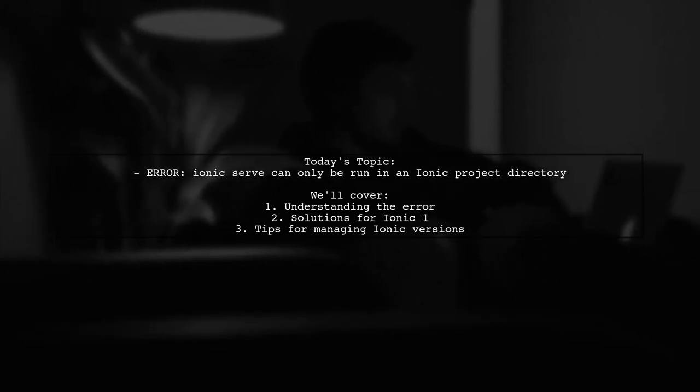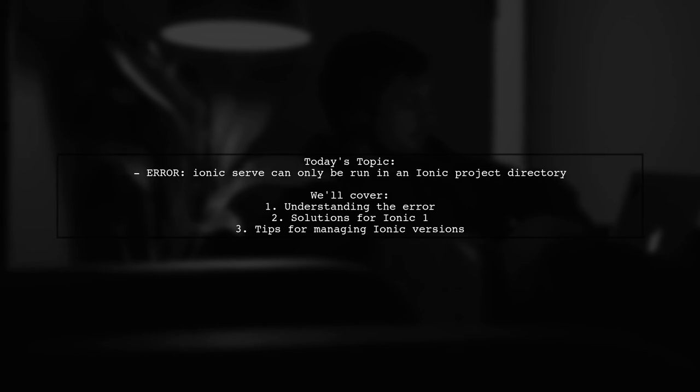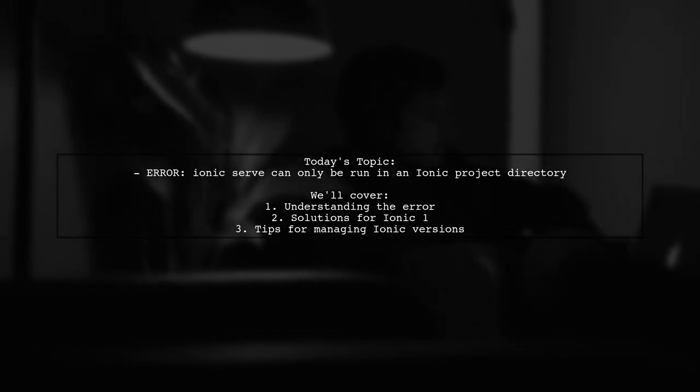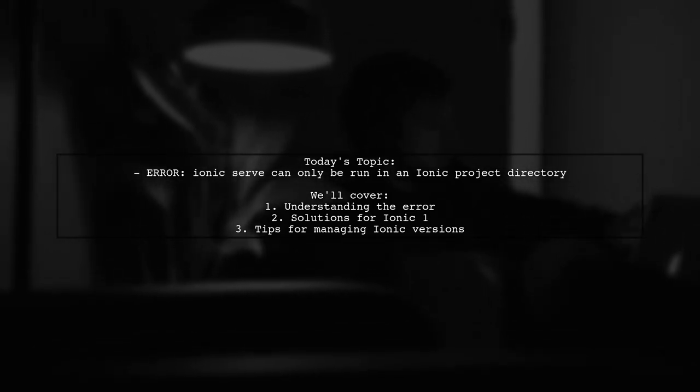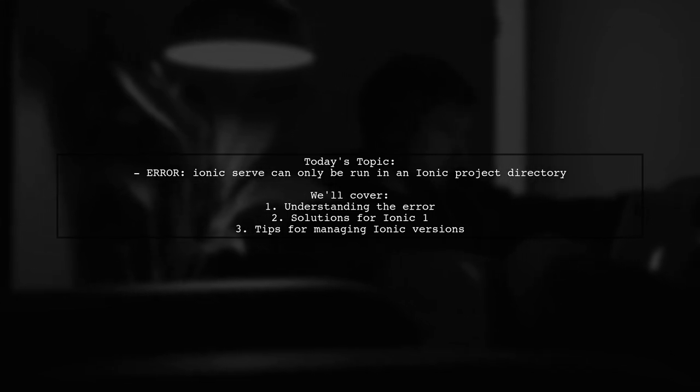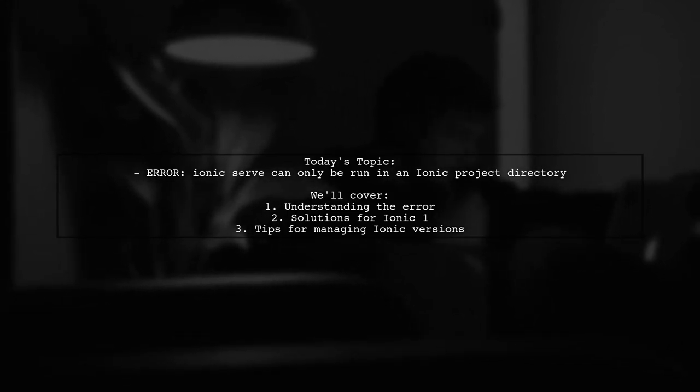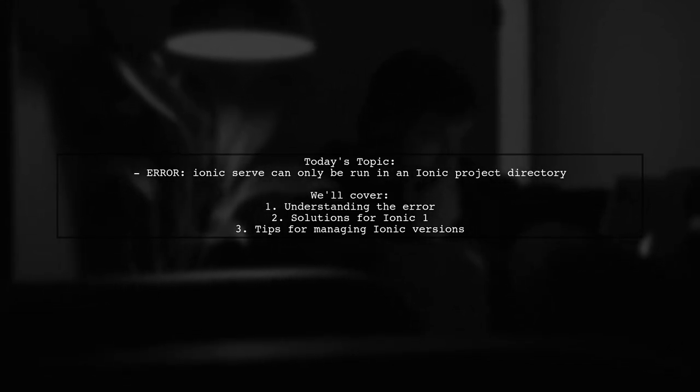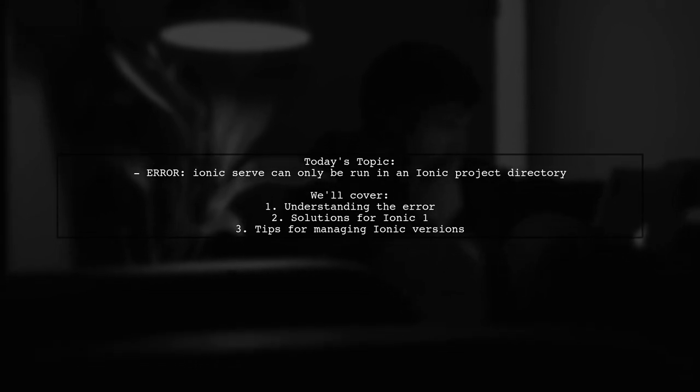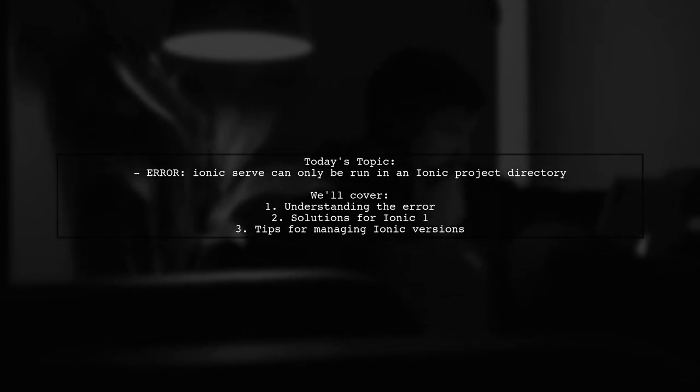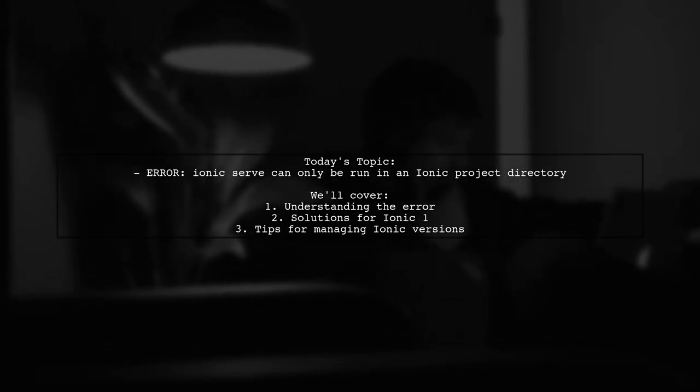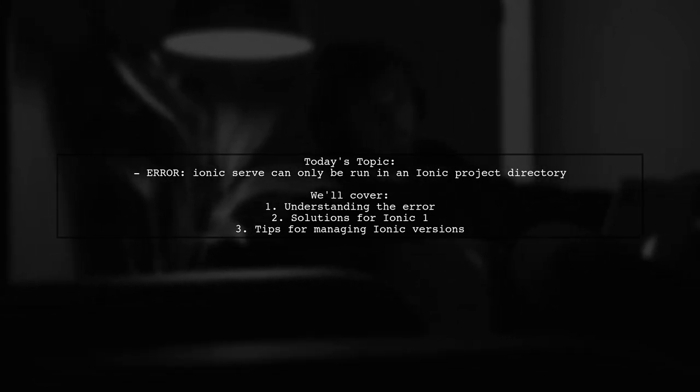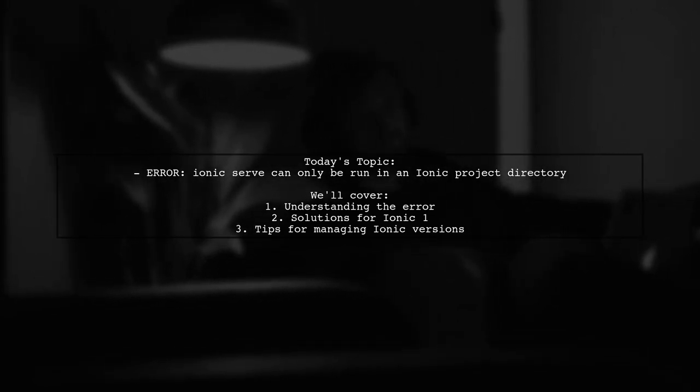They received an error message stating, 'Sorry, Ionic serve can only be run in an Ionic project directory.' This is particularly concerning for those working with an Ionic 1 project, especially when trying to create a new project only to find it defaults to Ionic 2.